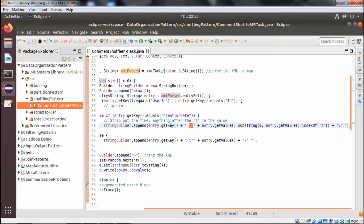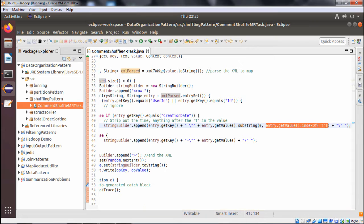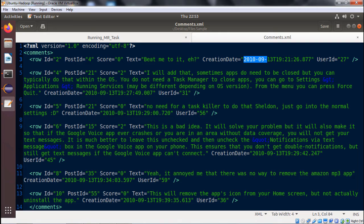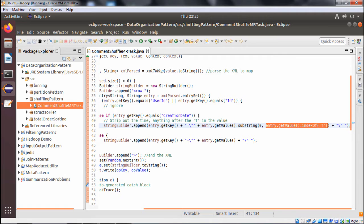We take a substring up to the index of the capital letter T. In the XML file, the creation date has a format where the date comes first, then a capital T which denotes the delimiter between the date and the time, followed by the timestamp. So we use indexOf('T') to extract only the date portion, excluding the time.